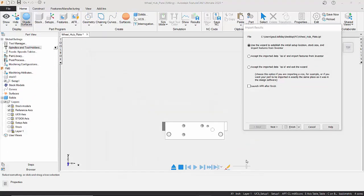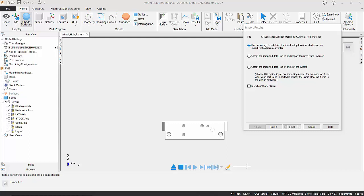Once our model has imported, we then get the wizard to choose how we're going to move forward now, and we can use the wizard to establish the initial setup location, so it's going to take care of stock size for us, the XYZ axes, and the touch point. We can just accept the imported data as it is and import the features from Inventor, or we can accept the data as is and exit the wizard, which means we're now not going to import any of those features.